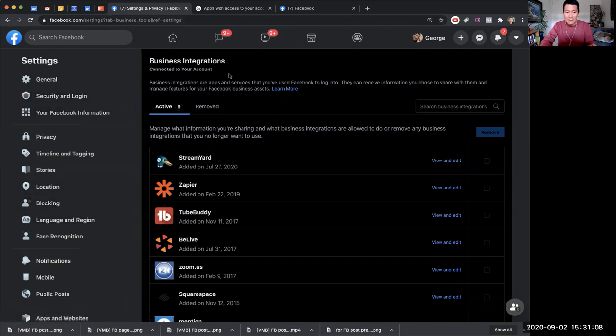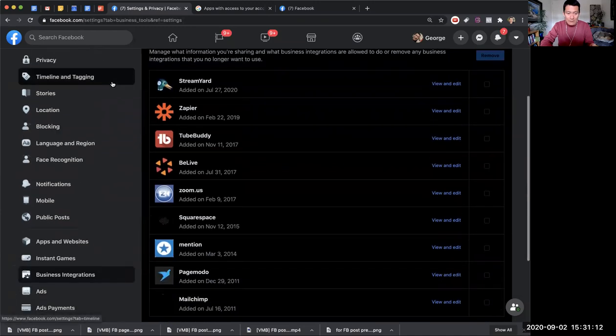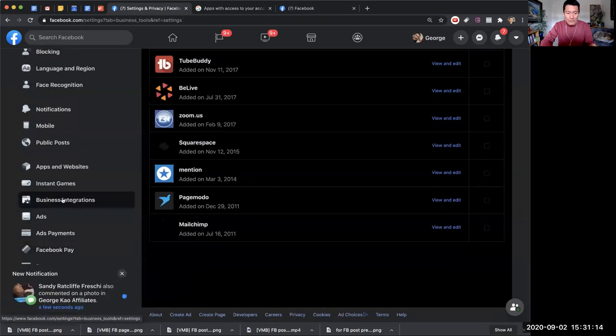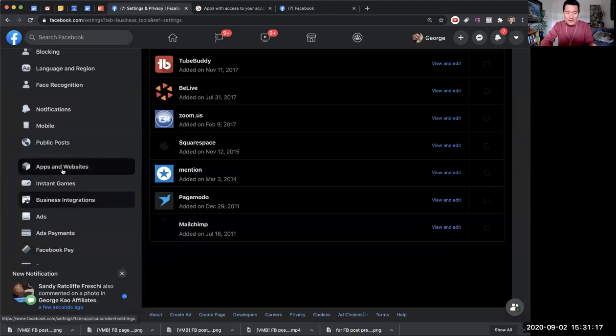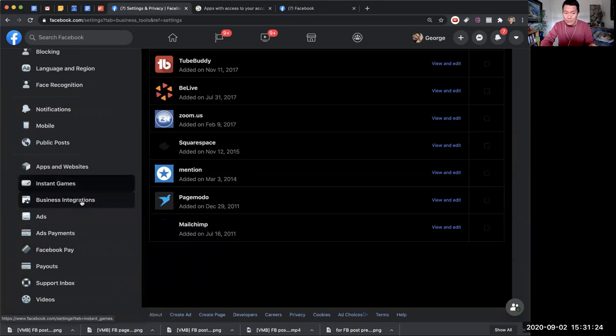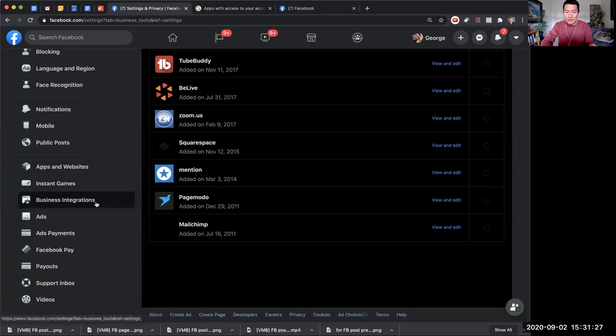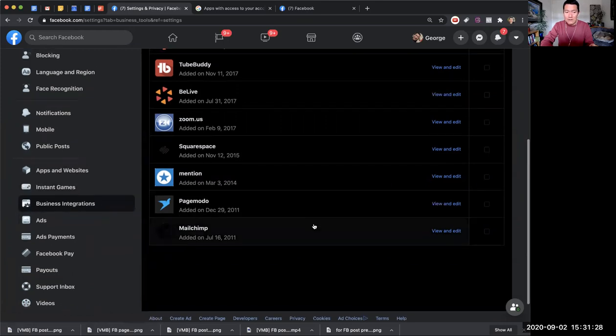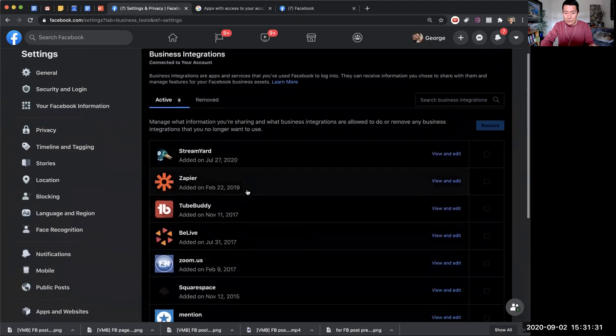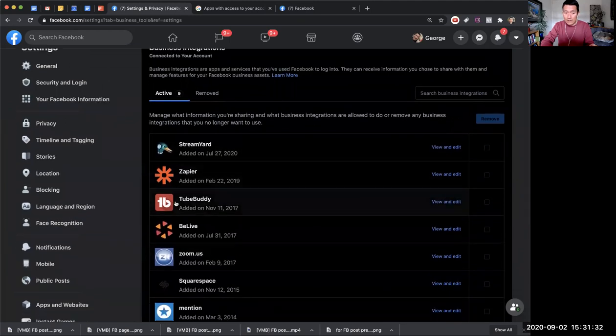If you want to find it in the future, go to your Facebook settings, scroll down, and it's on the left-hand side called business integrations. You might also want to check apps and websites, but I think business integrations is more intrusive - they get more data from your Facebook account. So that's more important to check first. For example, I want to remove TubeBuddy.